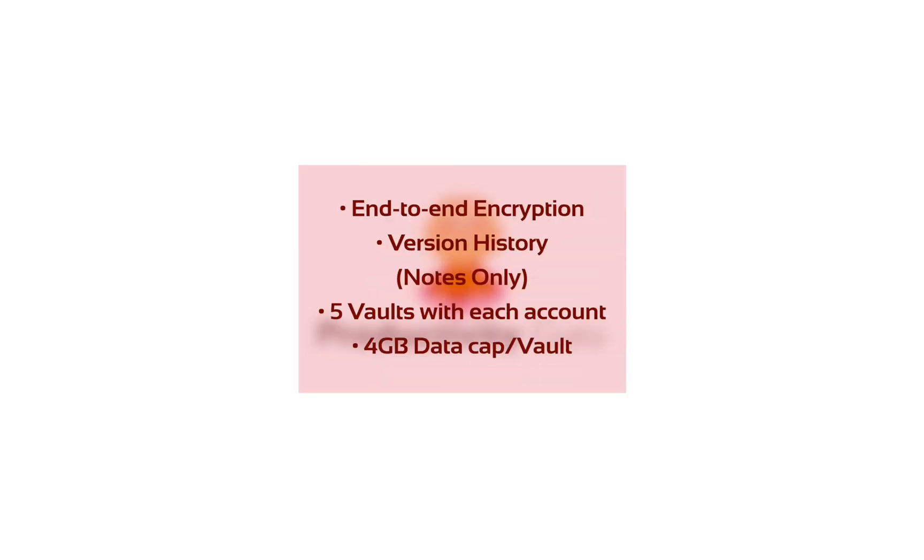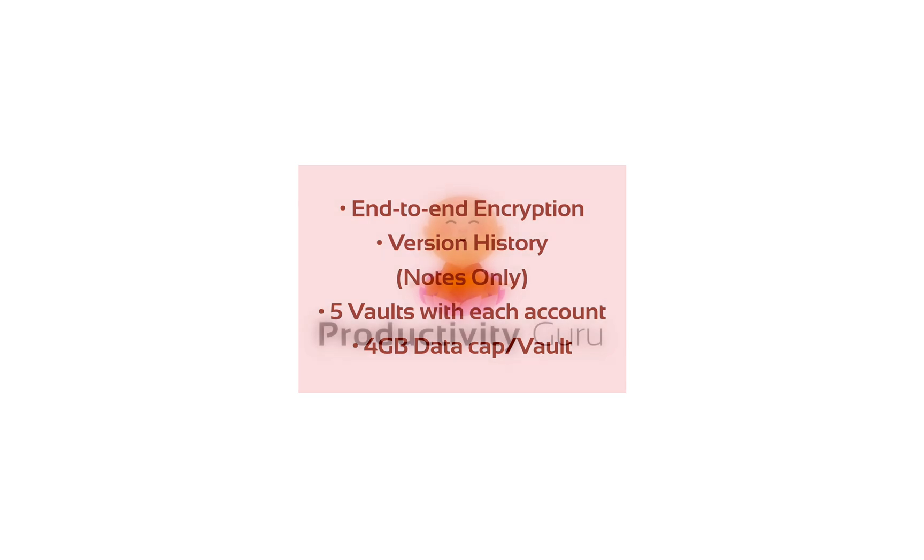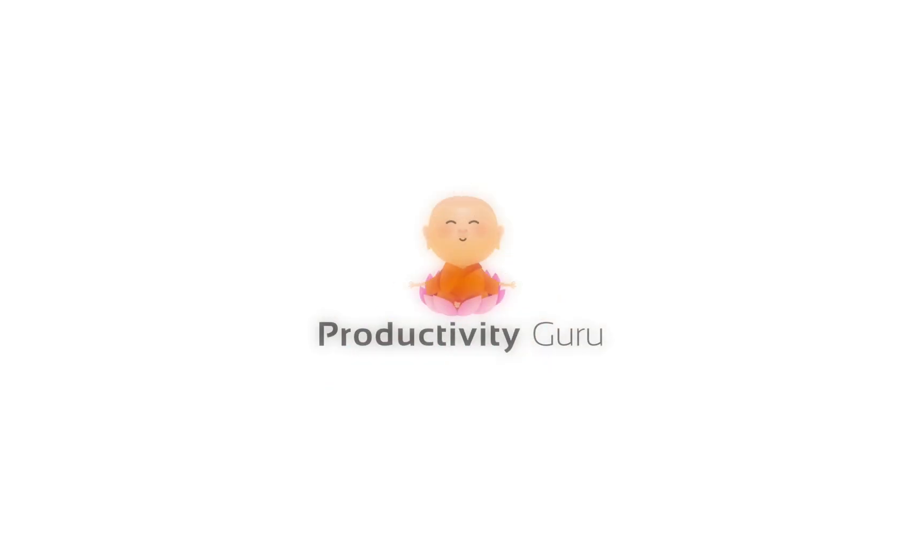You can have up to five remote vaults with each sync account, and each of these remote vaults has a capacity of up to 4GB of data, including version history.